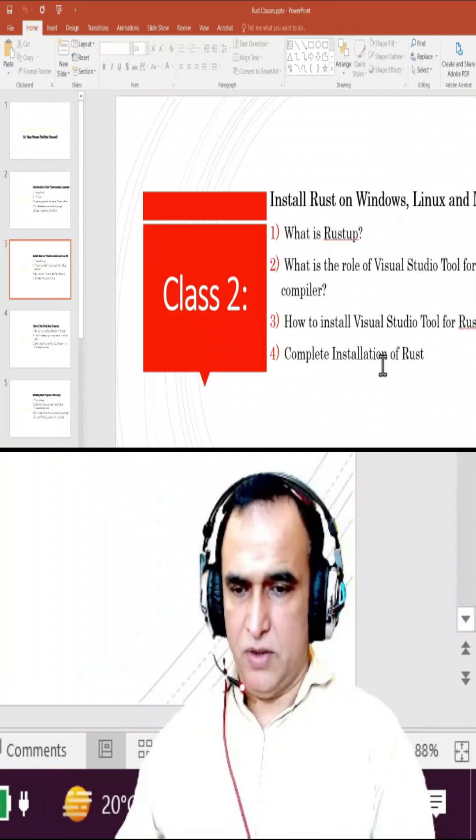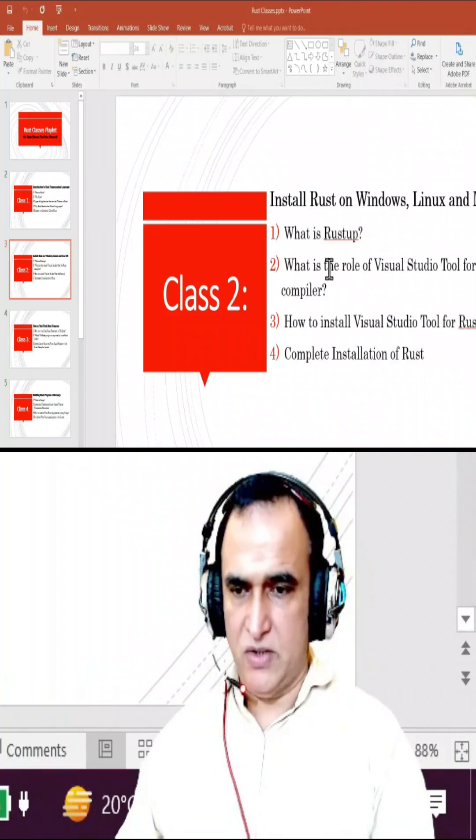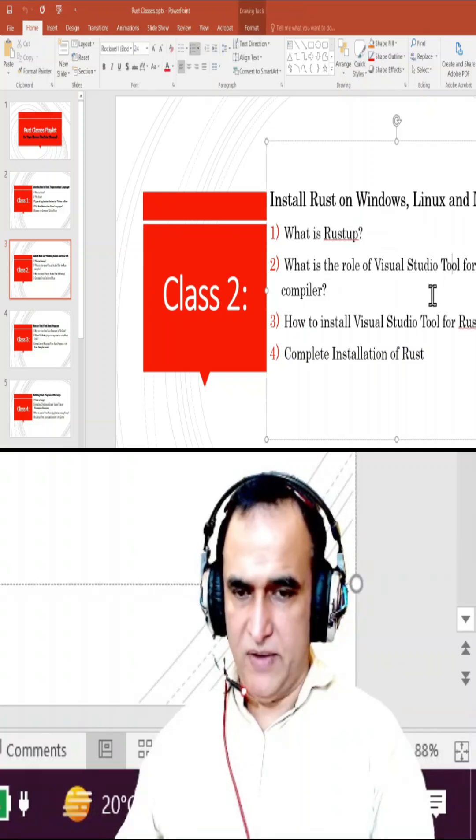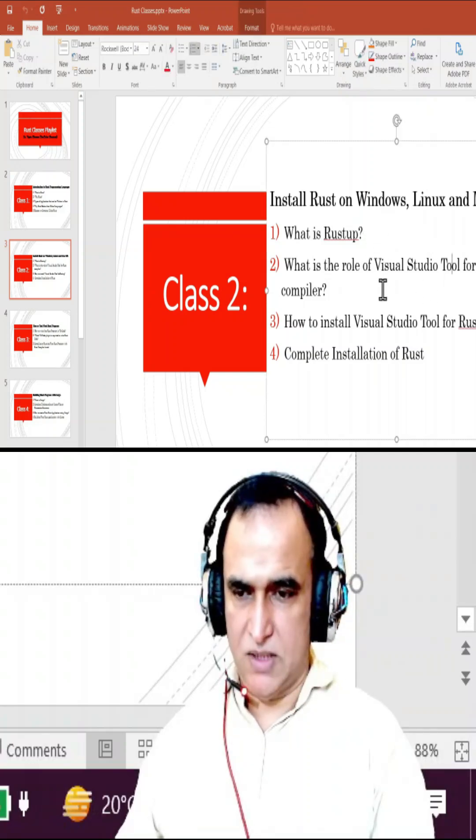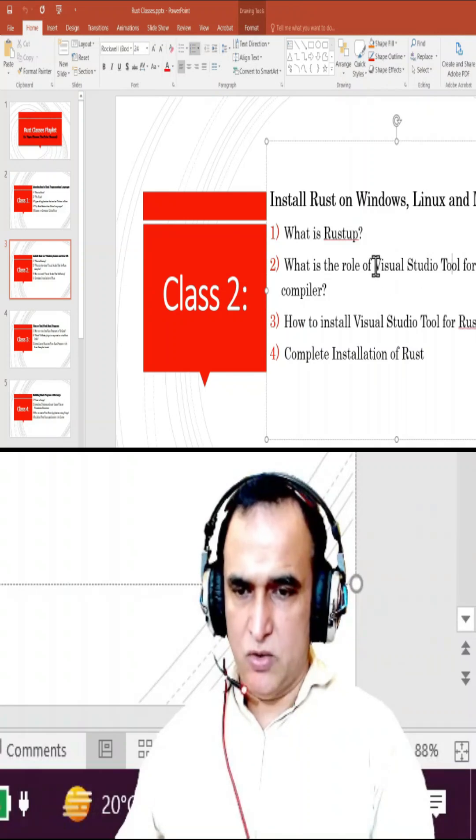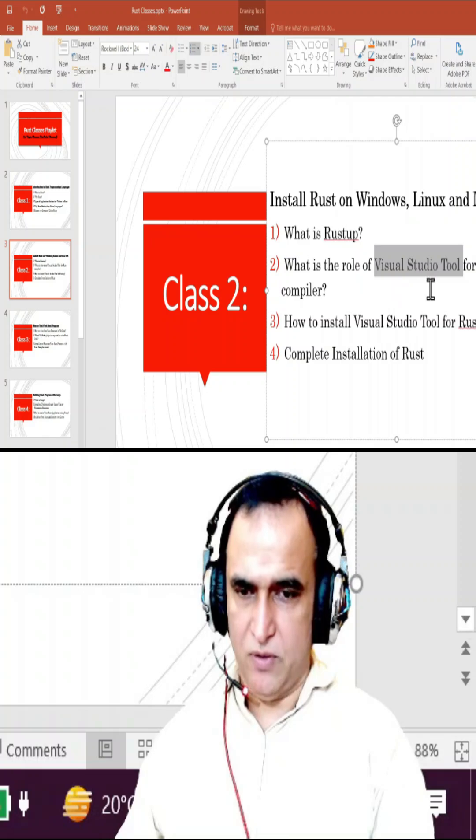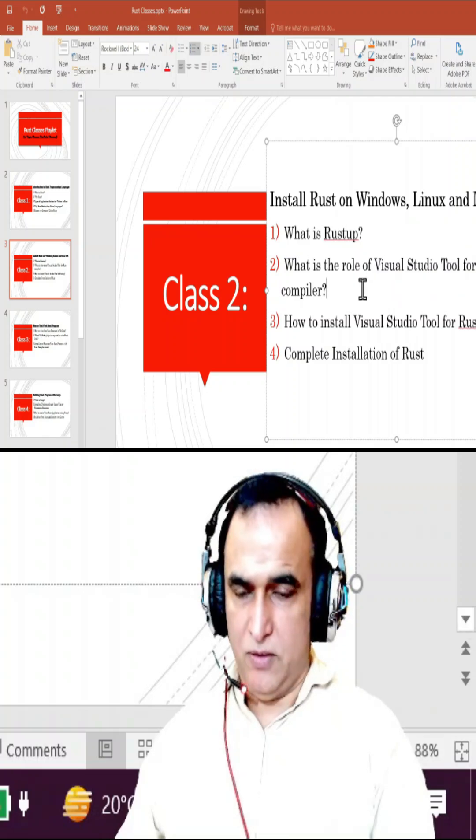So remember that first, rustup is installer for Rust language. Role of Visual Studio: because Rust language is built by using C/C++ library, it's a must to install C++ library from Visual Studio tool in your computer.